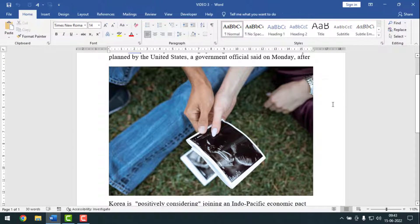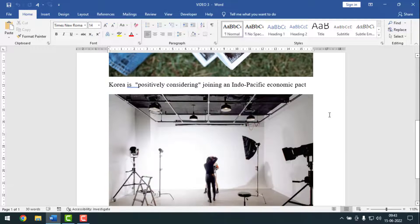Now I'll show you how to save all pictures together with one click. If a document has more than 100 or 200 pictures, saving them one by one would take a lot of time. This is the easiest way to save all pictures from a Microsoft Word document at once.